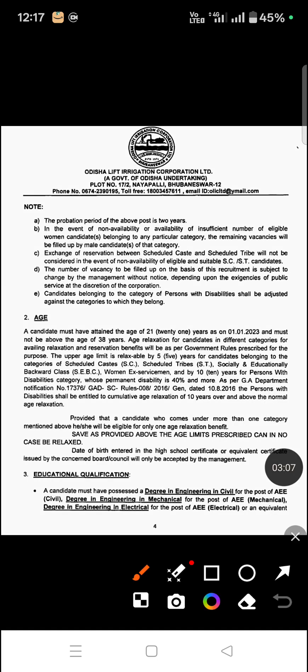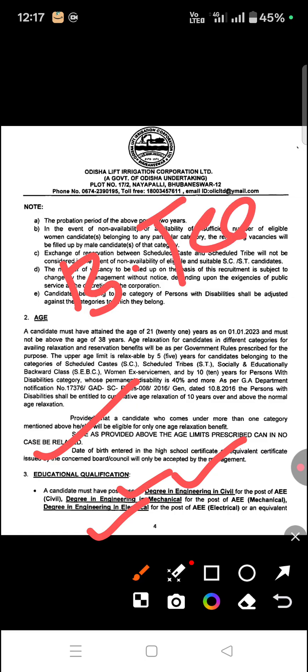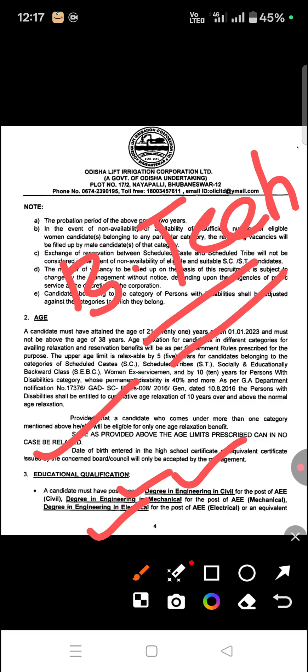The next important point is educational qualification. A candidate must possess a degree in Civil Engineering for AEE, a degree in Mechanical for AEE, or a degree in Electrical. Overall, the minimum B.Tech qualification is required to apply for the post of Assistant Executive Engineer. Additionally, GATE qualification is needed, but fresher students can easily apply for the post provided they have B.Tech.